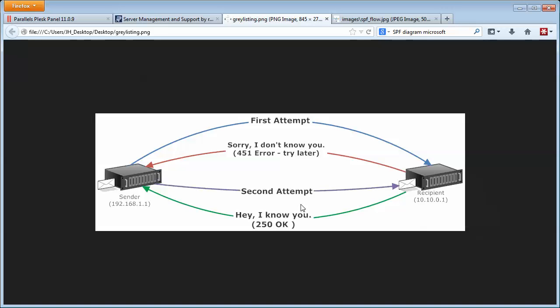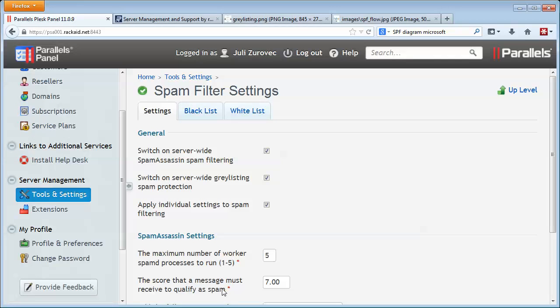That's actually how this prevents spam. Most spamming systems will not try that second attempt, so you can block a lot of spam. But if you enable this in your panel, you could block some legitimate email or delay getting those notifications. So it's really up to you if you want to enable that or not.